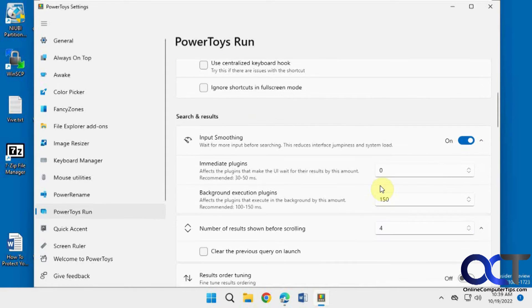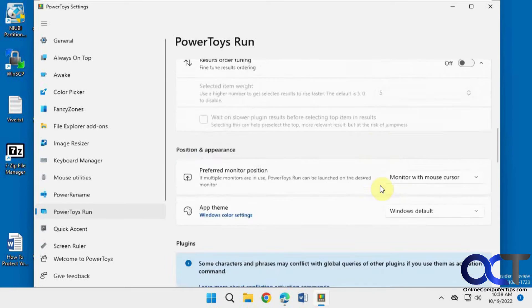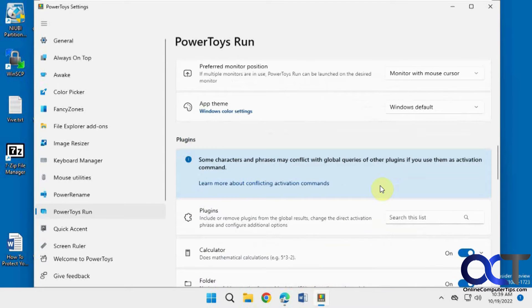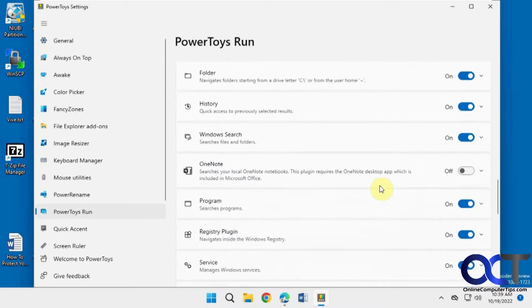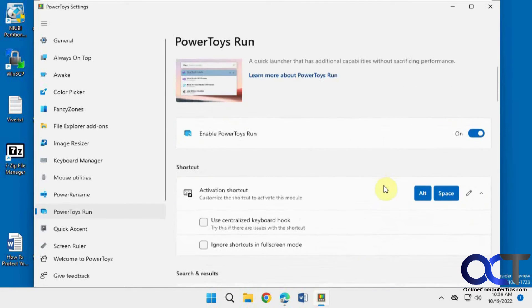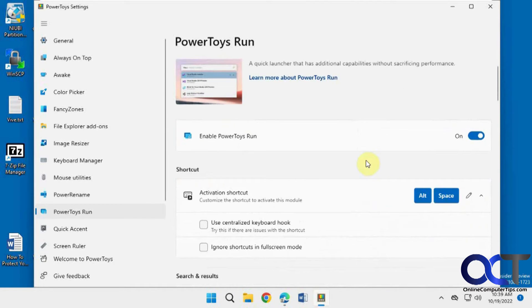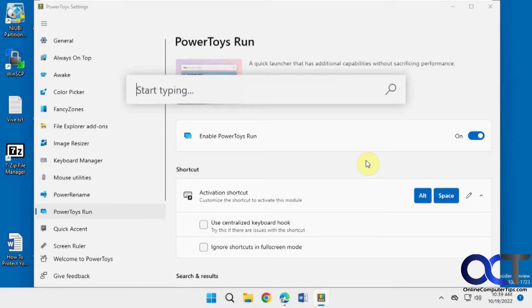There's some other options here if you want to go through and tweak the way it works. But we're just going to go over the basic functionality right now. So now that I have it running, all I've got to do is press Alt Space and I can type in my command.